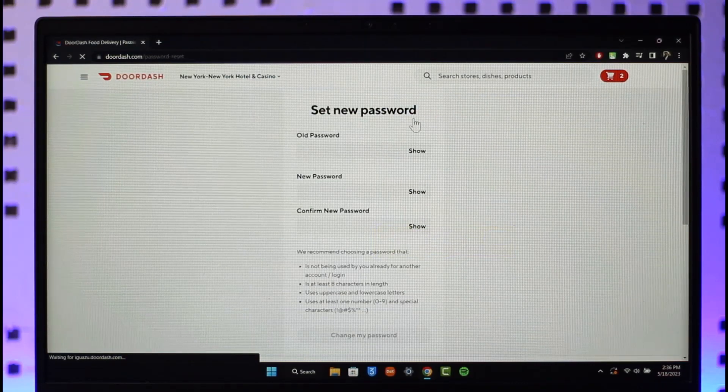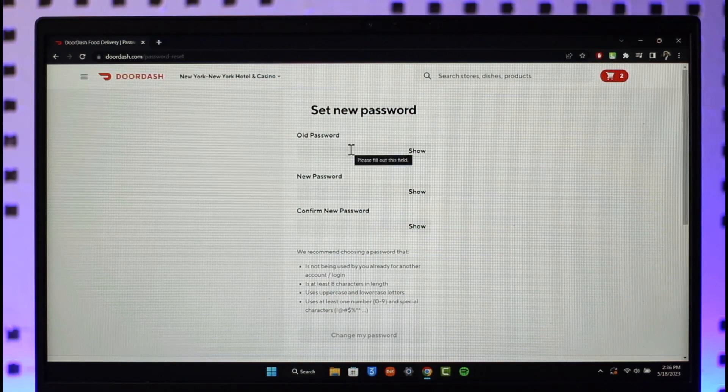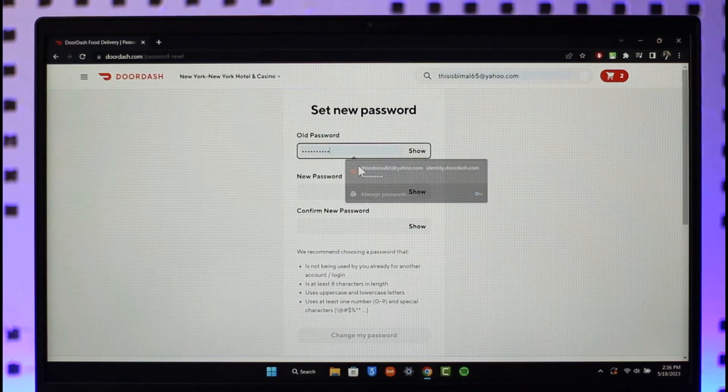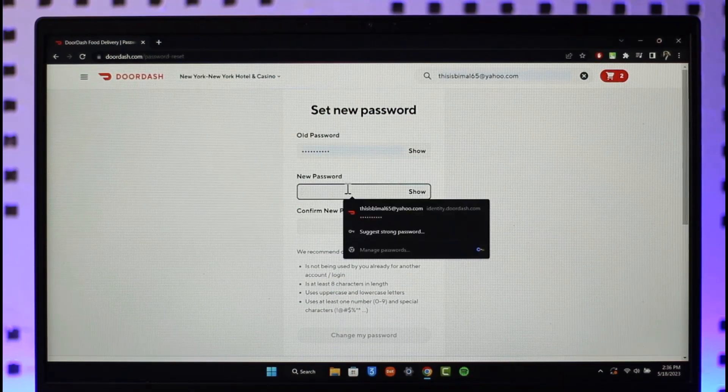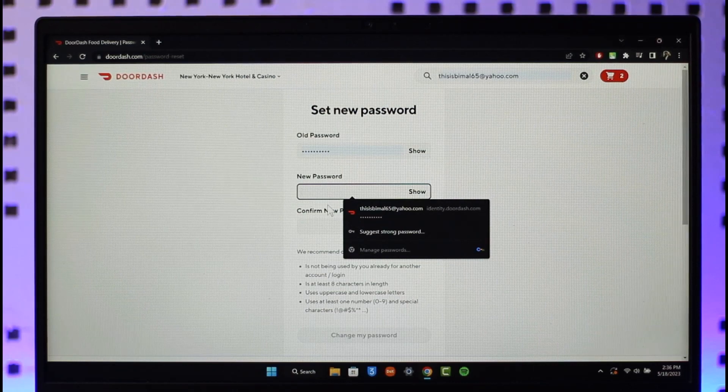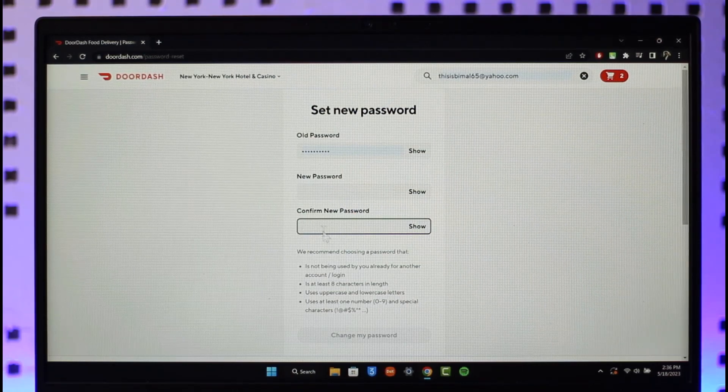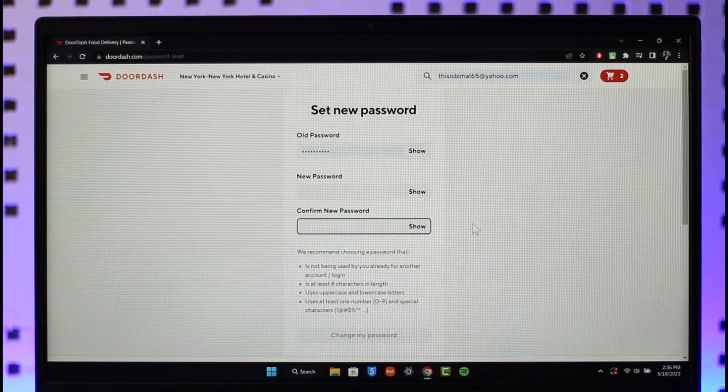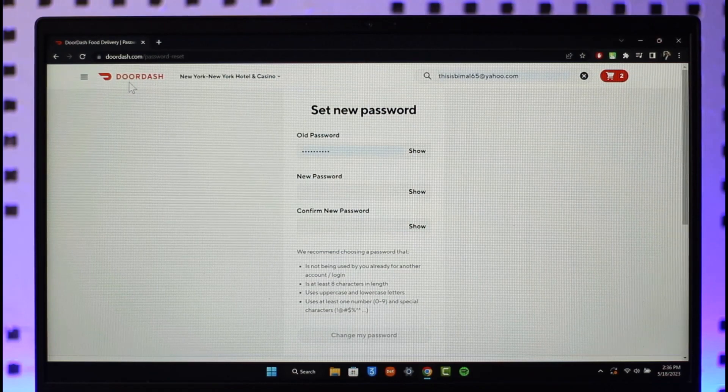Once you click the change password option, enter your current password. Now all you have to do is enter the new password that you want to use, reconfirm the new password, click the change my password button and your Doordash account password will be successfully changed.